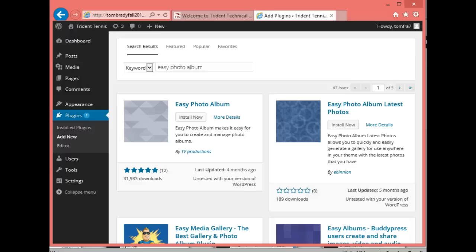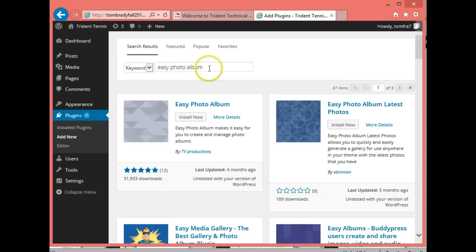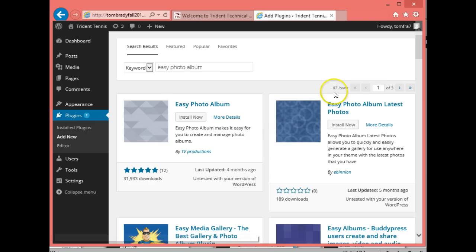Today we're going to see how to install a plugin. I went to plugins and typed in Easy Photo Album and searched. You can see there are three pages with 87 different photo albums we can install.